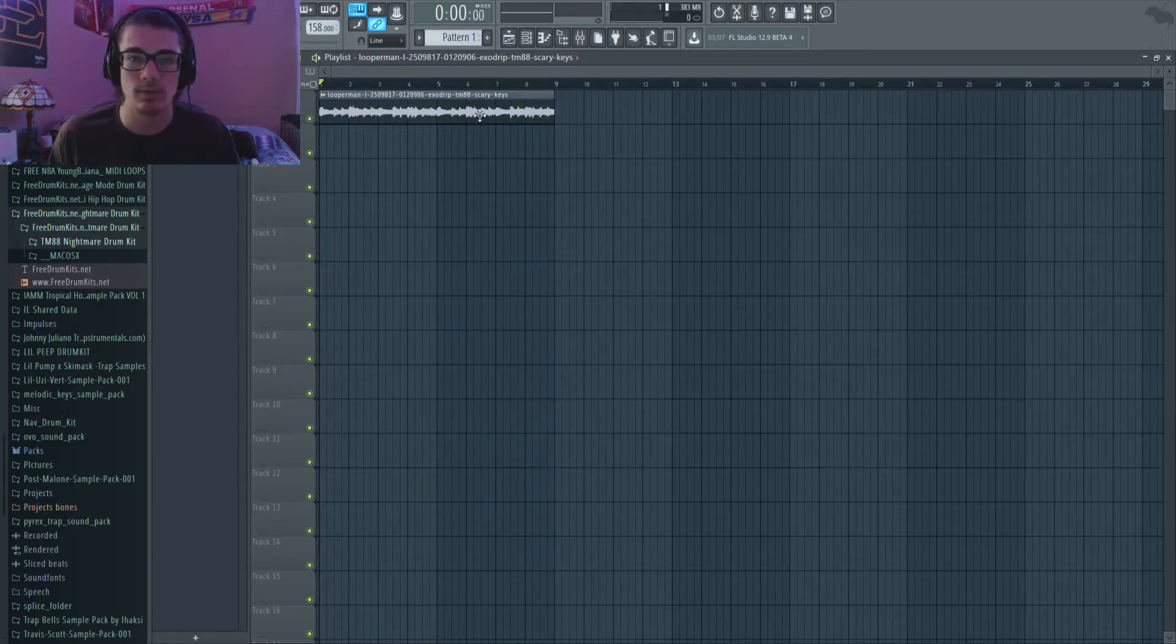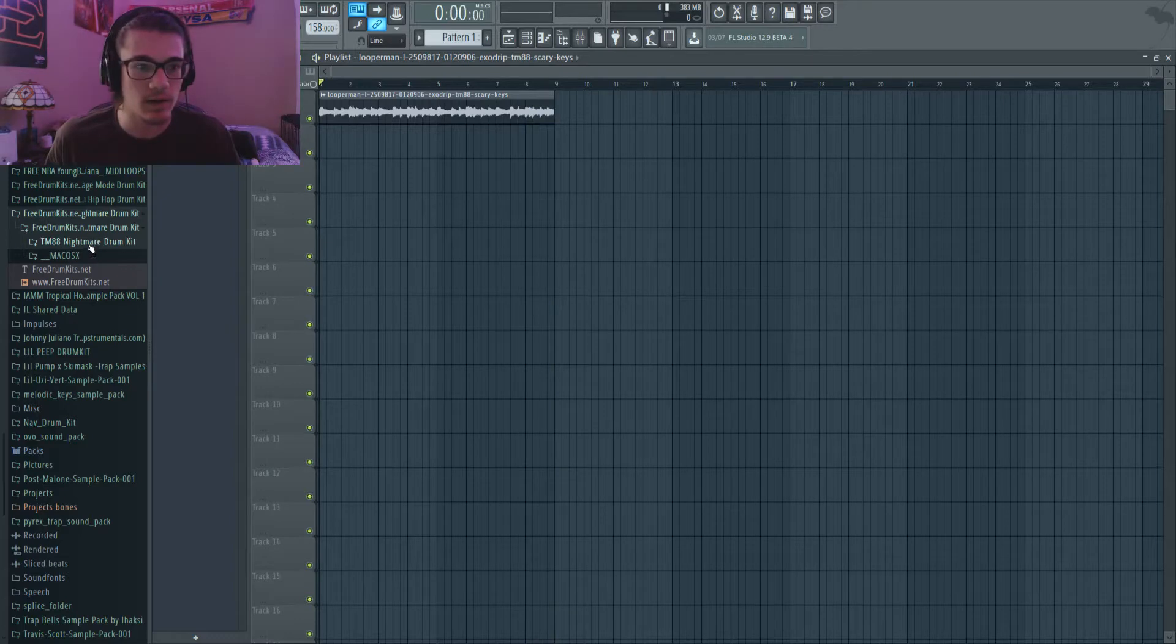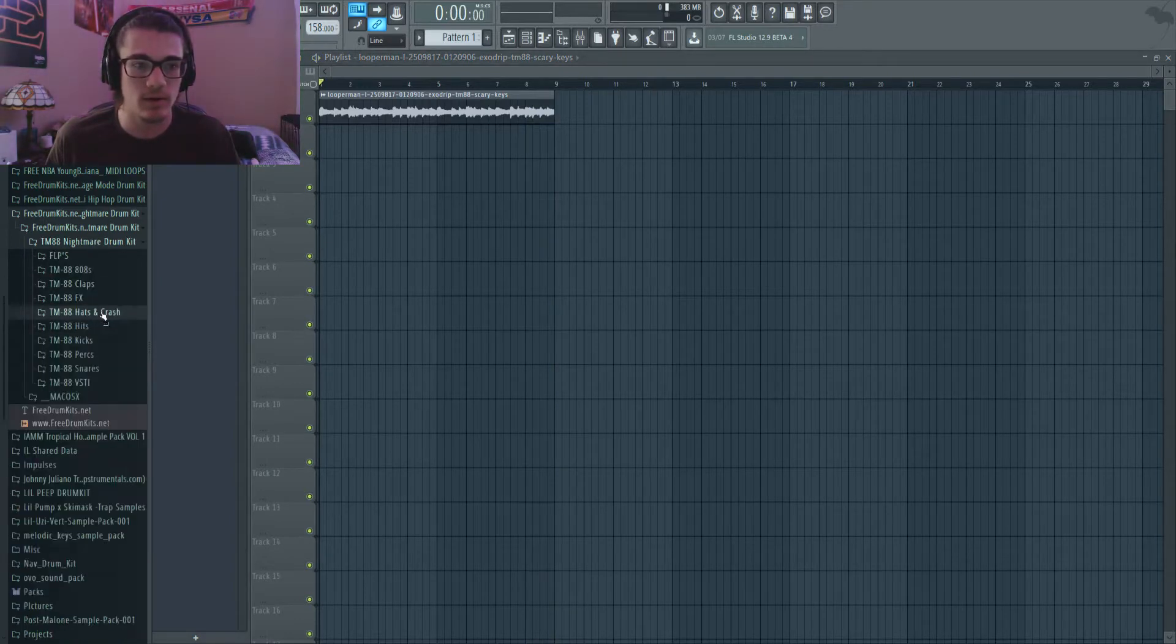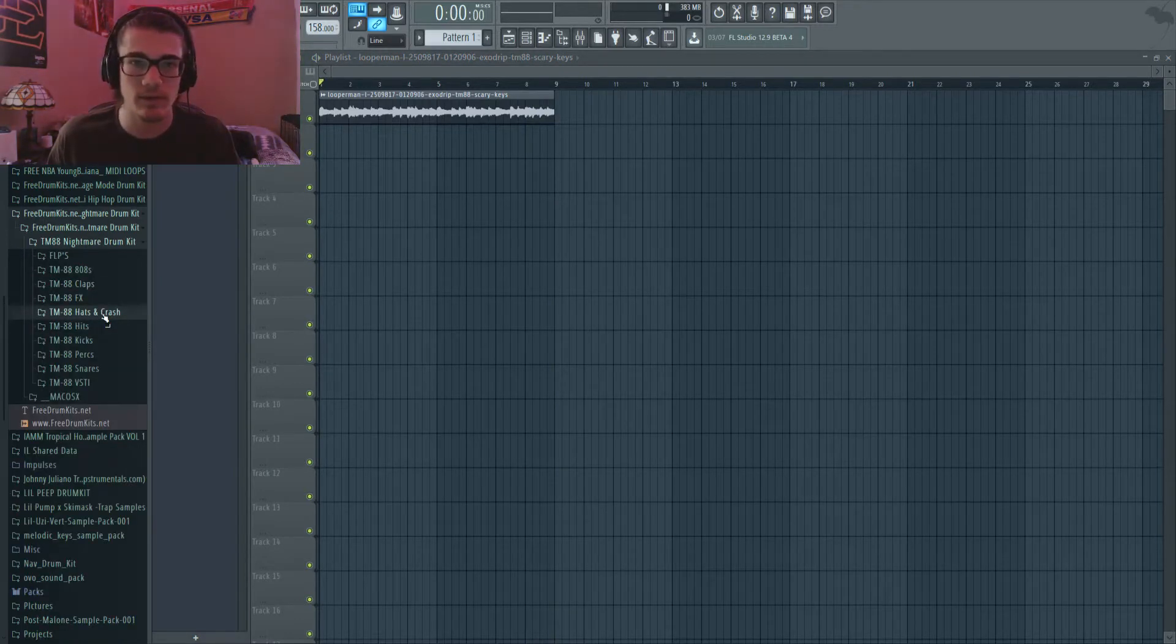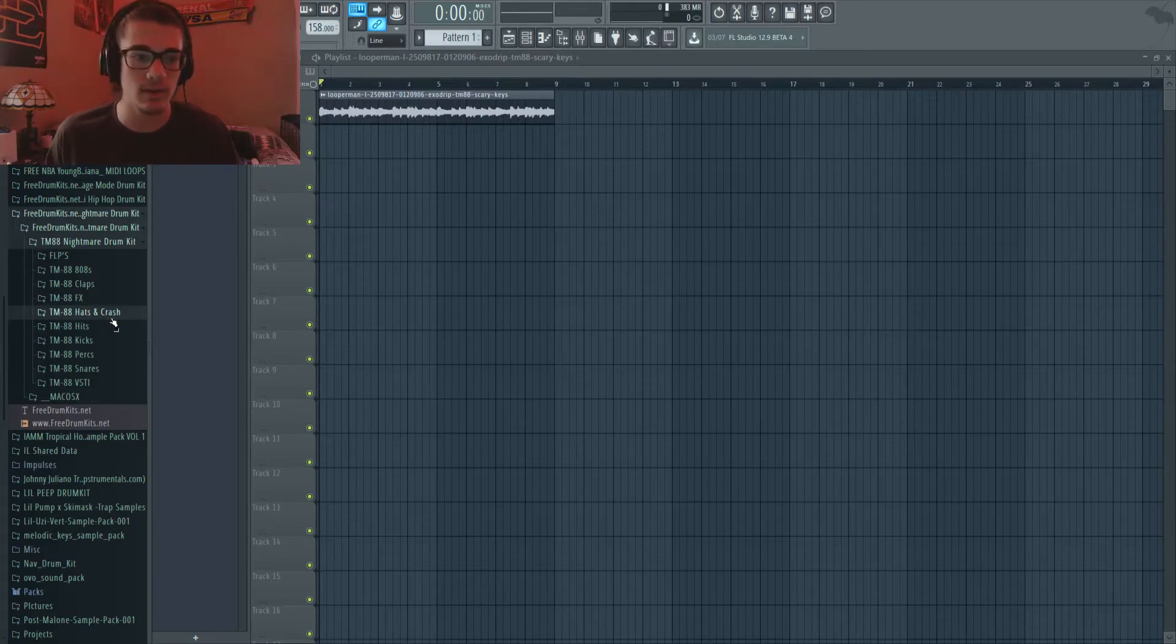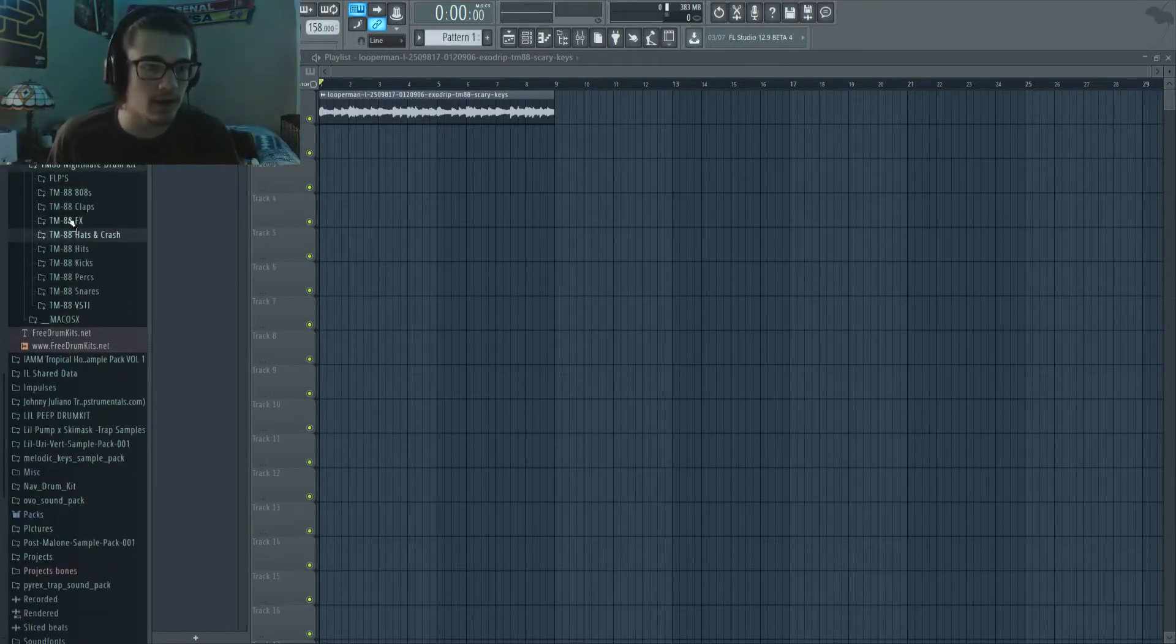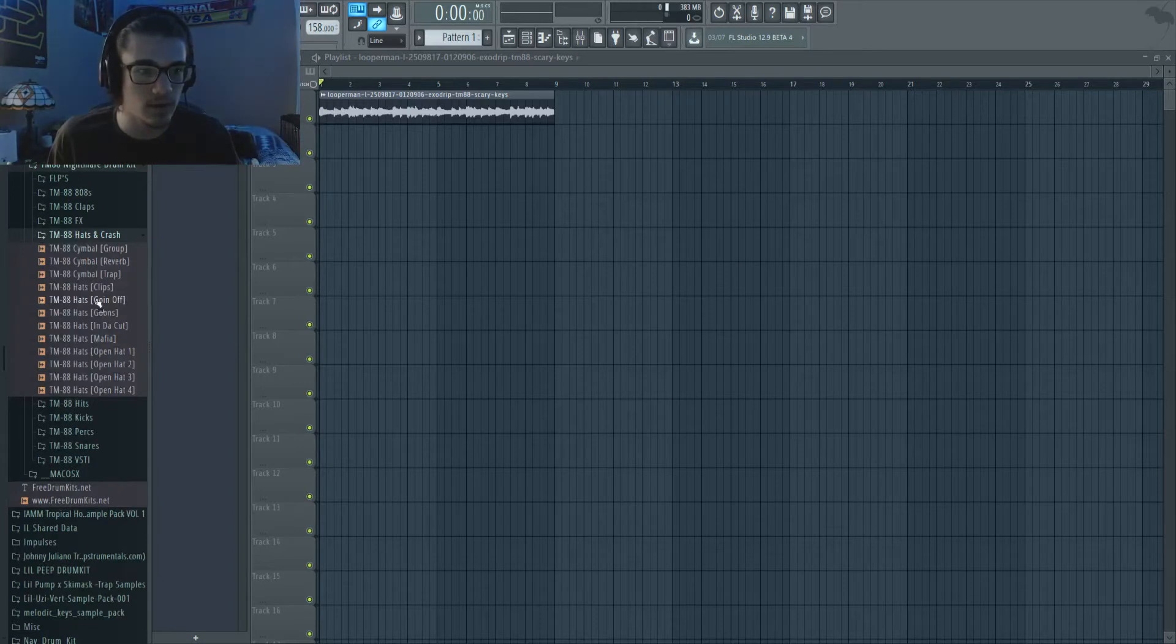So that's what the sample sounds like and I'm going to be using my TM88 Nightmare drum kit here. This is also for free. I'll leave a link down in the description if you guys want to go ahead and check it out and download it. So first off, I usually start off with my hats.